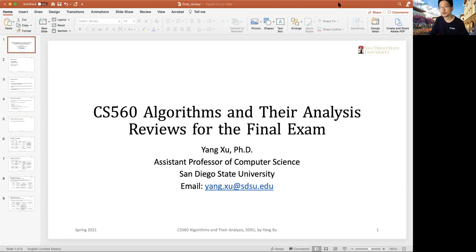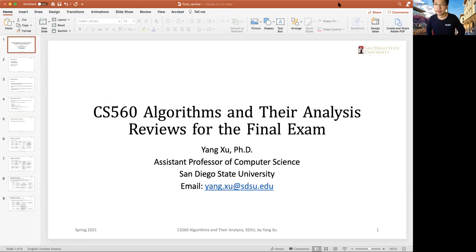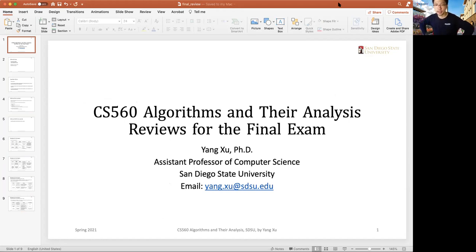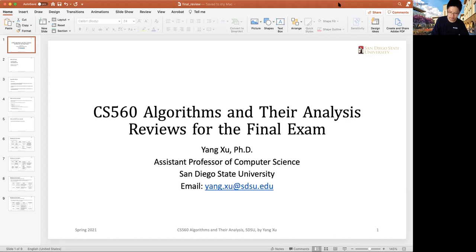For Thursday, there will be no lectures. It's optional to join, and I will open the Zoom room, basically answering any kind of questions. If you have questions about assignment work or final exams, I will be there within the same time, from 2 to 3:15 on Thursday afternoon.